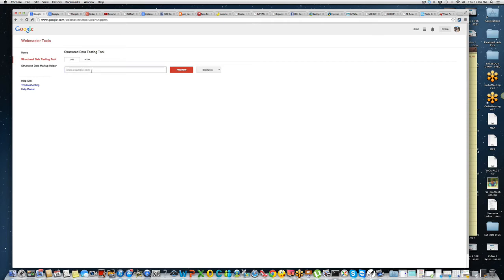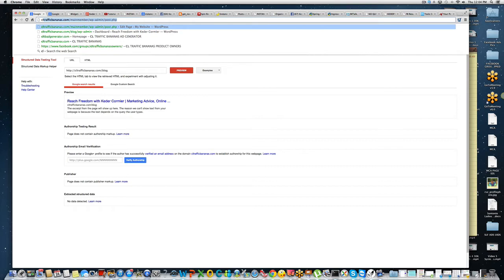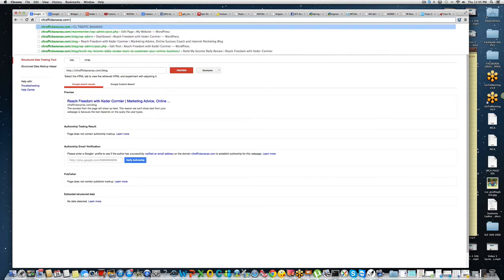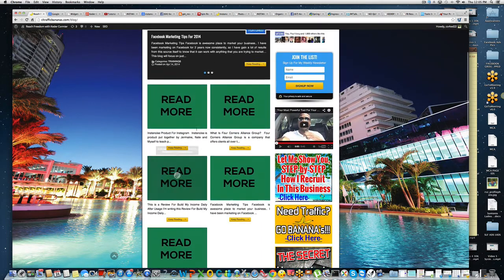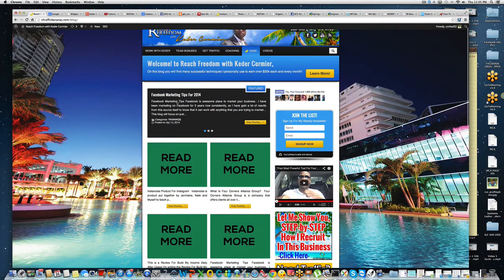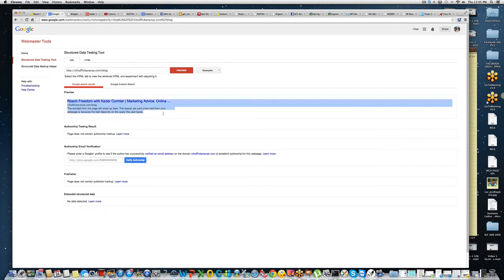When you come to the Structured Data Testing Tool, put your URL in to test it and see what it looks like on Google. I'm going to test mine — my blog is at traffikbananas.com/blog. If you preview it, this is what it looks like. Open your blog, get your main blog page URL — whether you're using a company's blog or your own WordPress blog — put it into the testing tool. As you can see, there's no picture. Now how do we fix that?